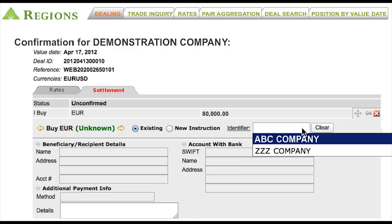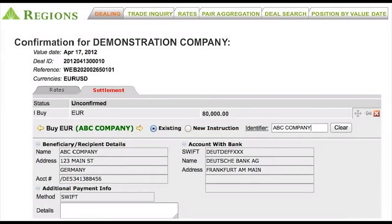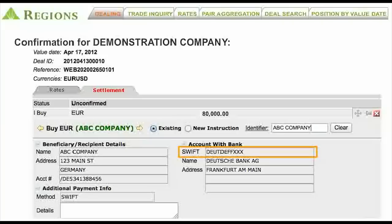Templates may be used to quickly settle trades that occur on a repetitive basis. Trades can be authorized by the initiator or a secondary person, depending on the internal controls you require. In addition to repetitive templates, you can also enter ad hoc instructions for a one-time recipient. This system also provides a directory of bank identifier codes or SWIFT BIC codes to assist you in completing your transaction.